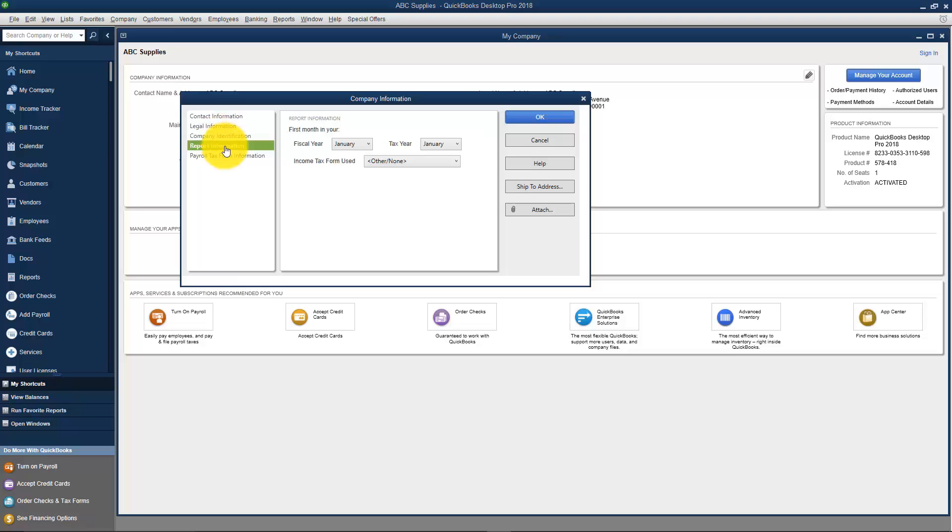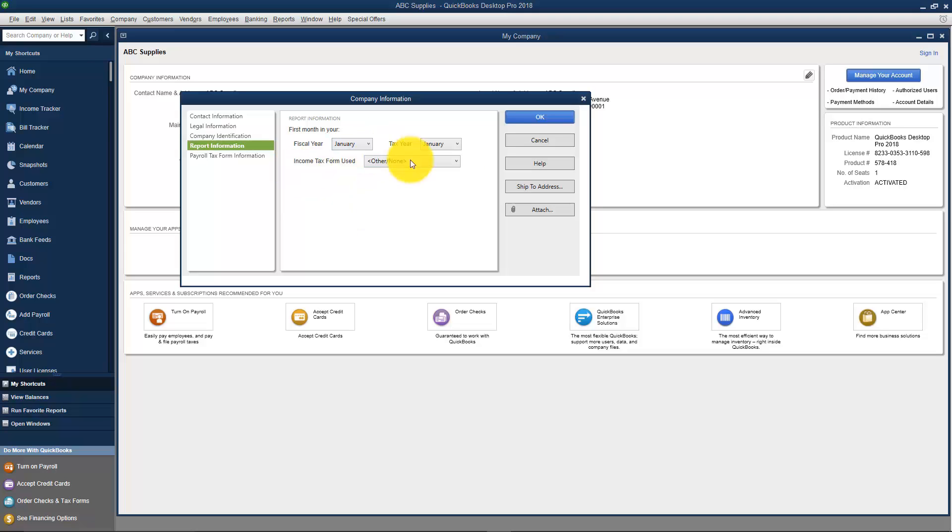There's also a tab for Report Information. This is where in the Easy Step interview it asked what is the first month of your fiscal year. You can also here put your tax year starting month if you'd like.